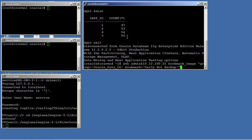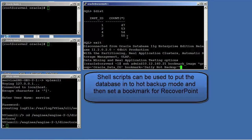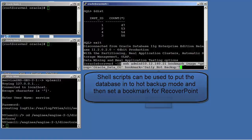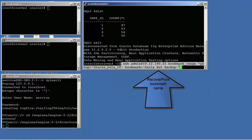RecoverPoint Journaling is crash-consistent replication. In order to have application-consistent replication, RecoverPoint supports scripted or orchestrated bookmarking that puts databases into hot backup or quiesced states.